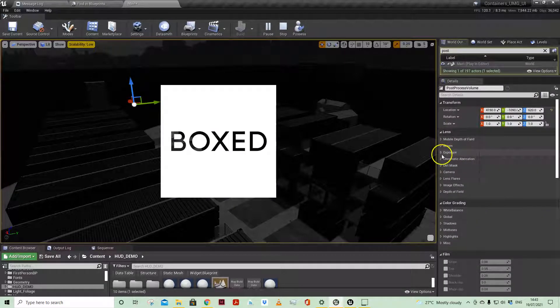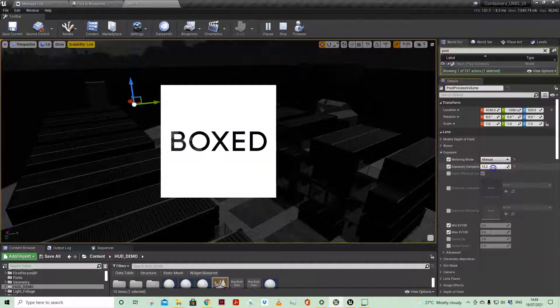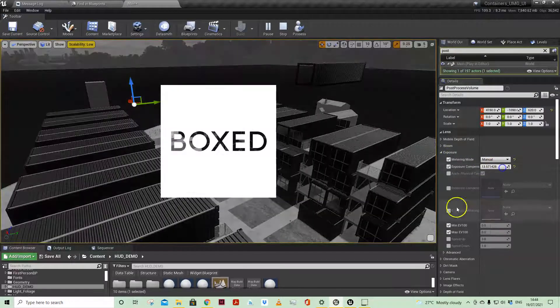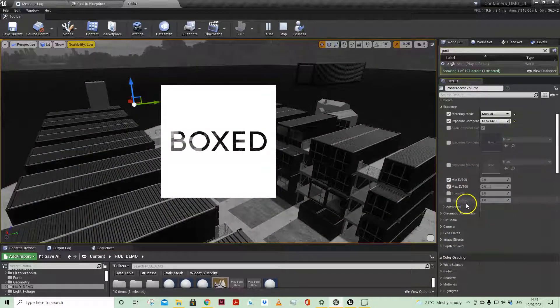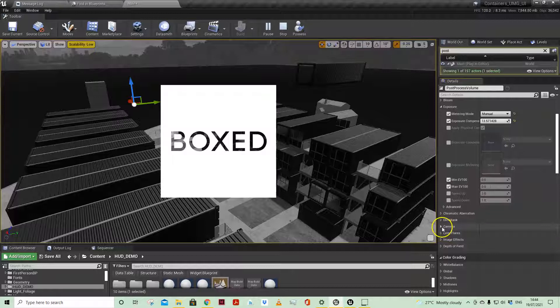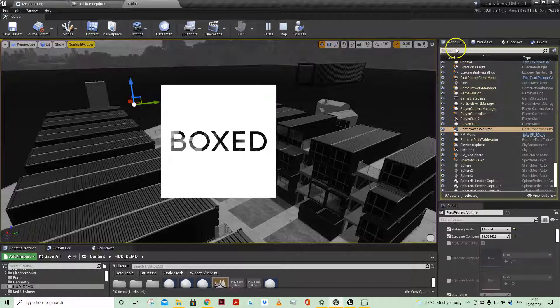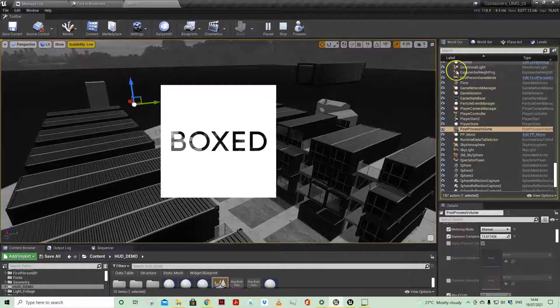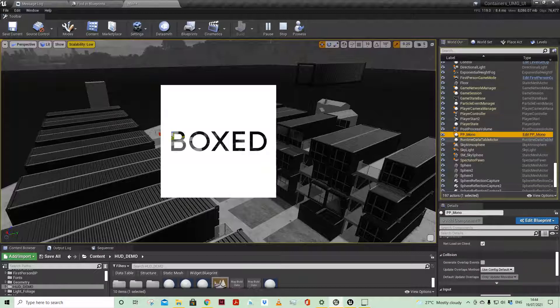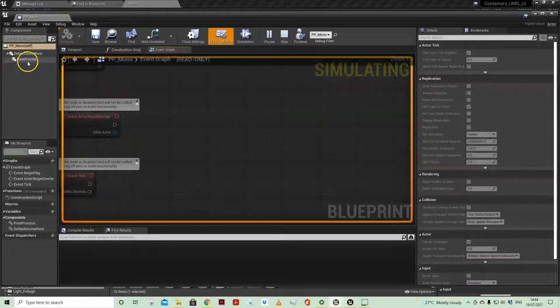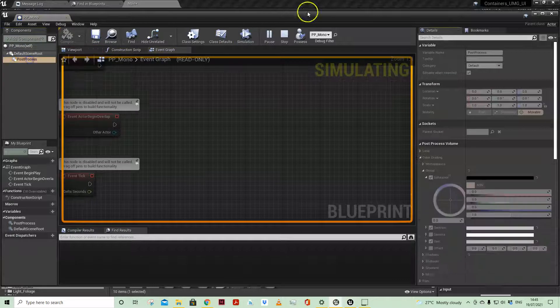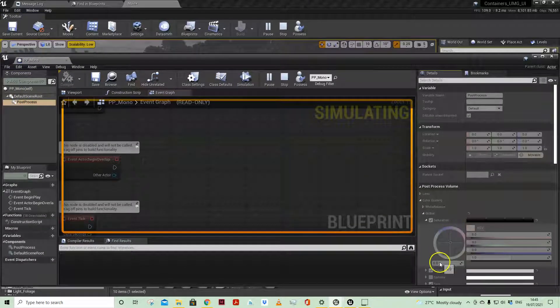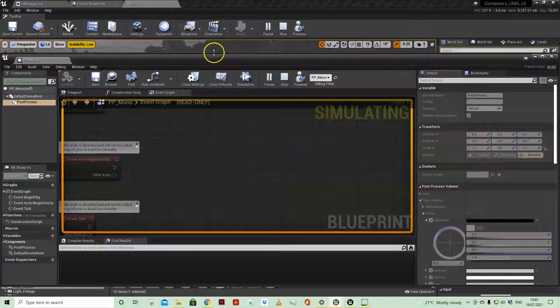And you think, well actually while I'm here, I'm going to change the exposure settings of the post process volume in the world. Bear in mind, it's the volume in the world, as this won't be possible if you have a post process component in an actor, like here PP Mono. So if I look at my post process Mono here now, see it's not letting me change it here because it's within an actor.